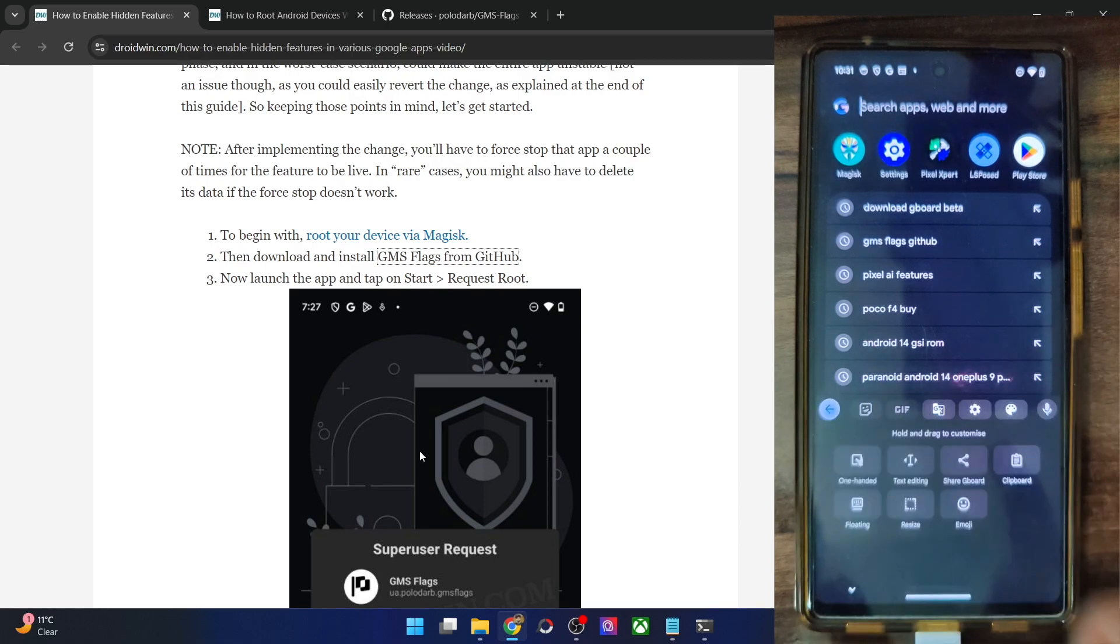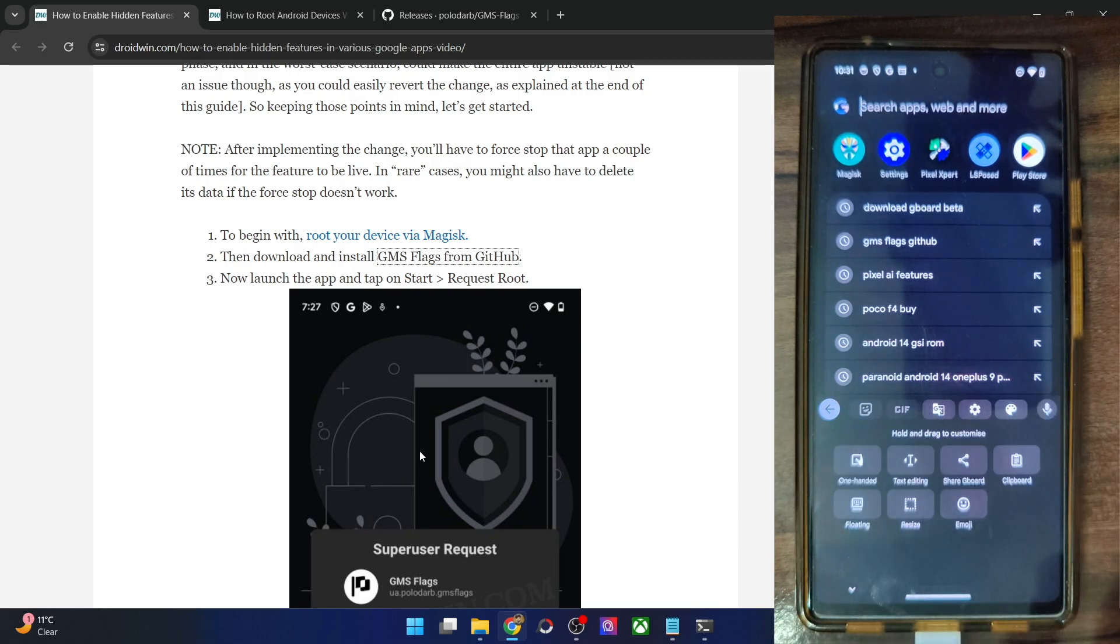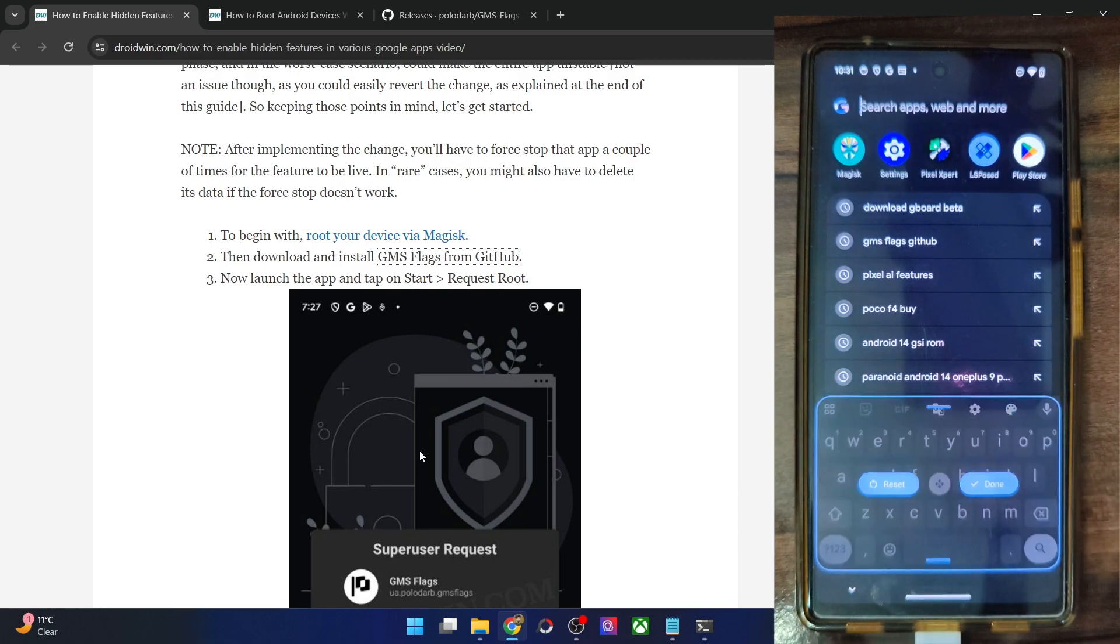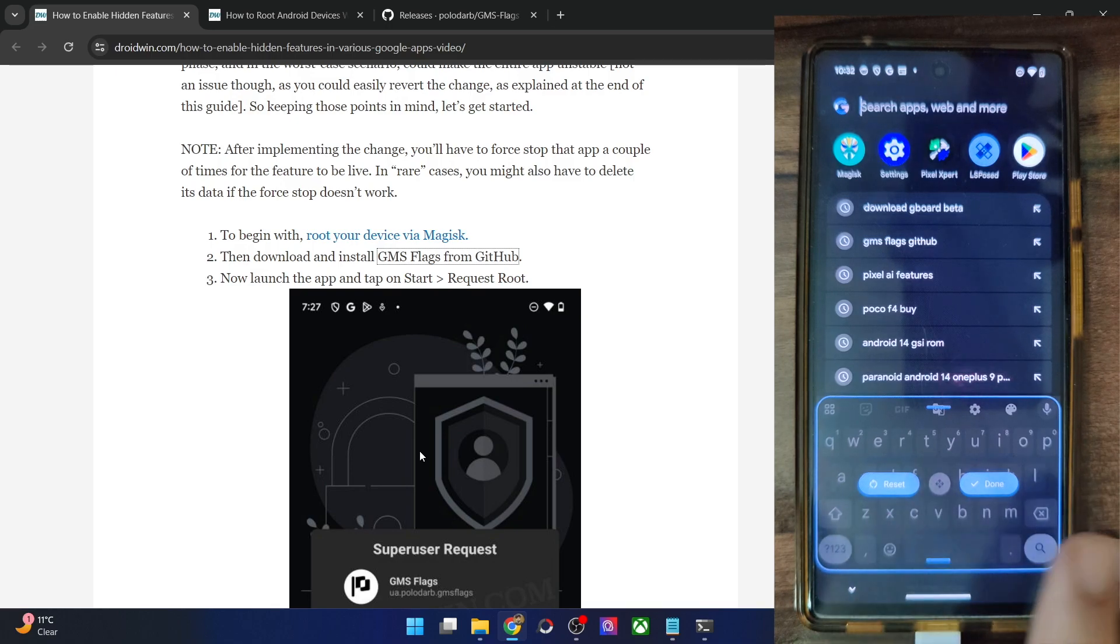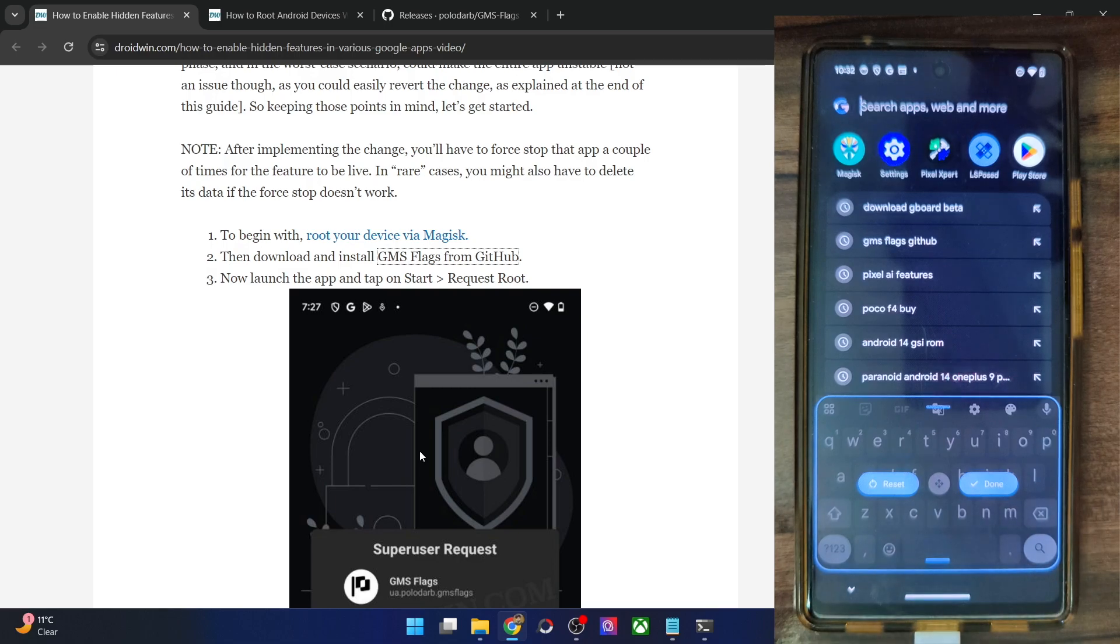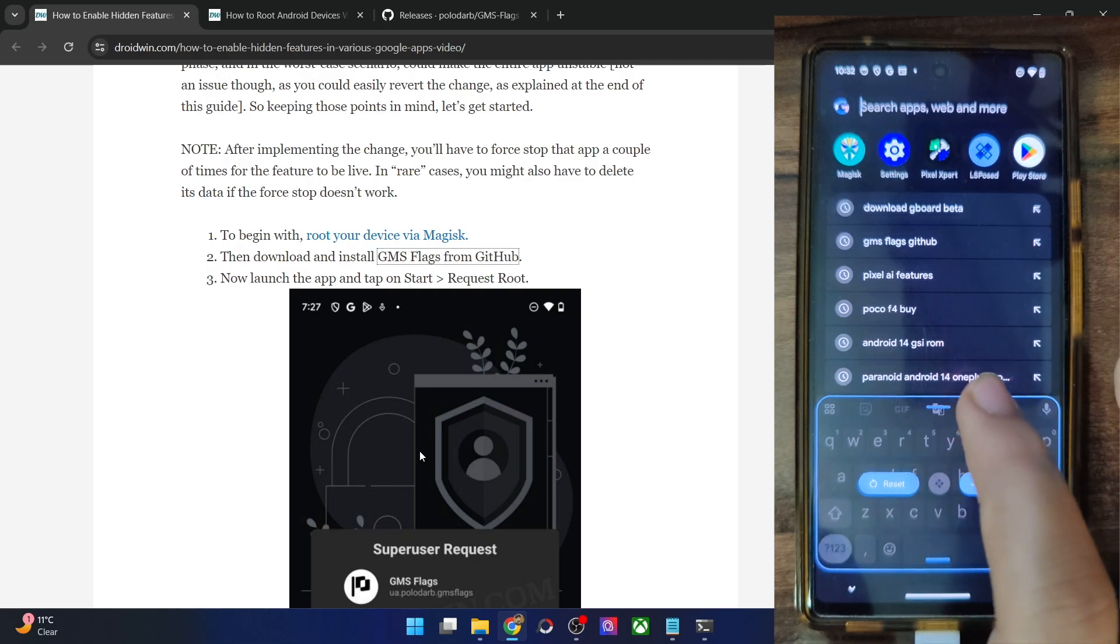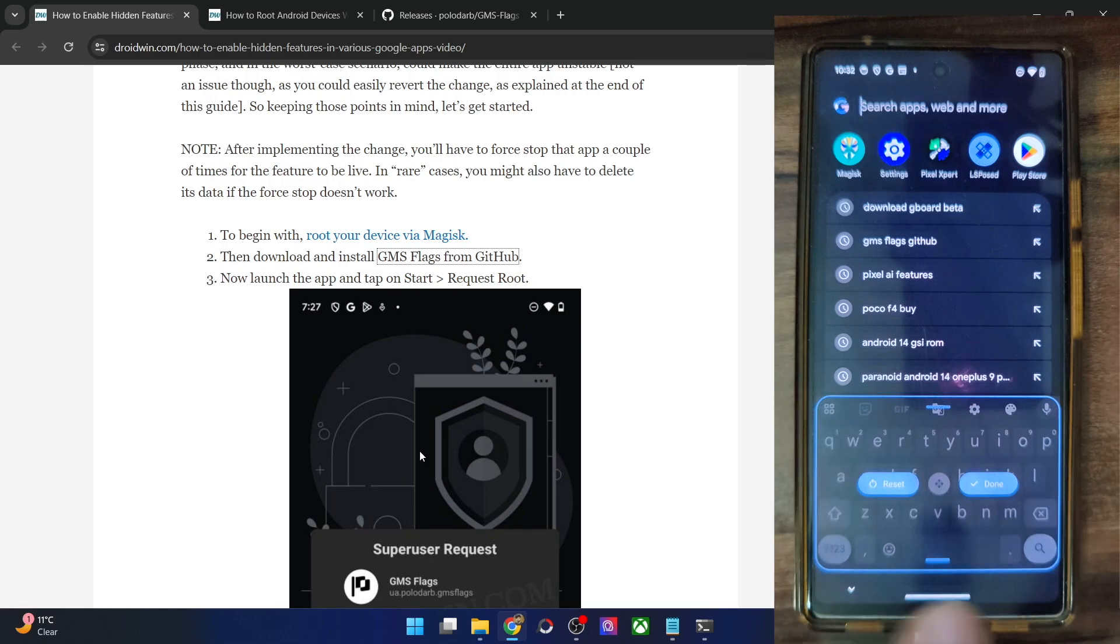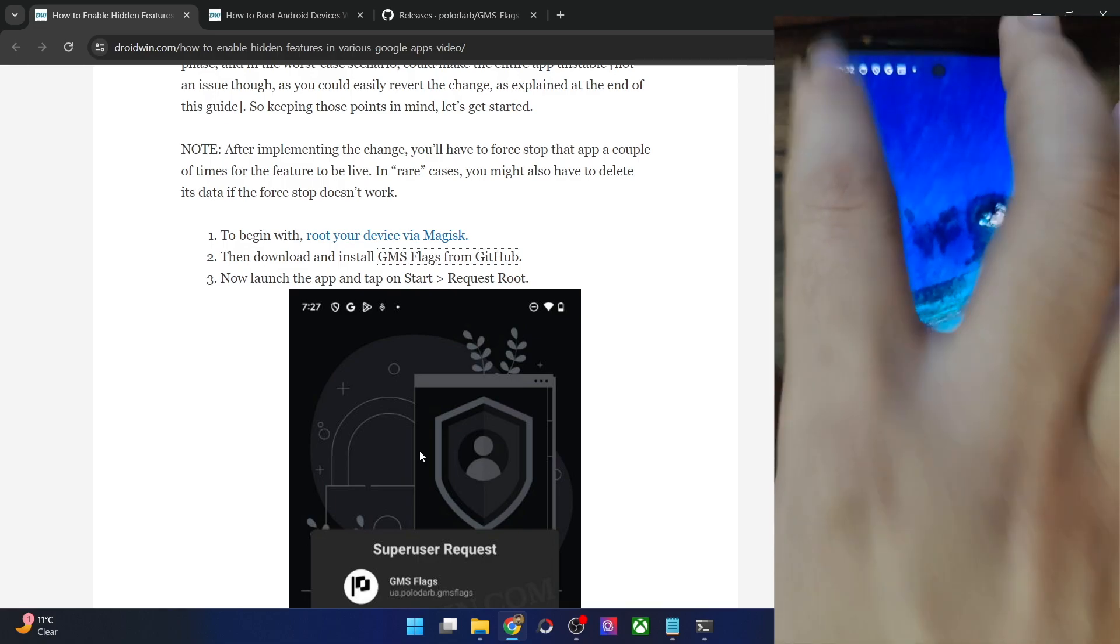Now let's launch the Gboard app and verify the result. If I now go to the resize, as you could see, the icon has been changed. Likewise, the UI of the resize has been changed. I am now getting the reset and the done buttons over here instead of the icons. So the UI has been changed.